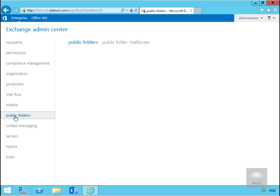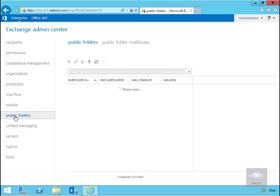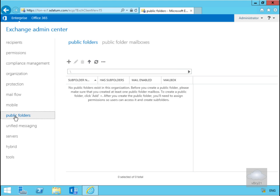Under Public Folders, unlike previous versions of Exchange in which public folder admin was not possible from within the Exchange management console, since Exchange server 2013 we can manage the public folders from the public folder center.